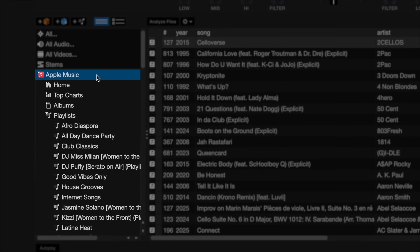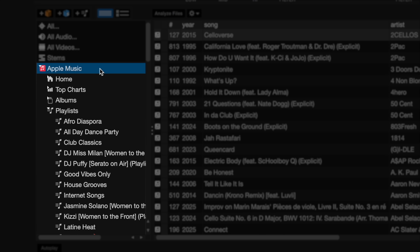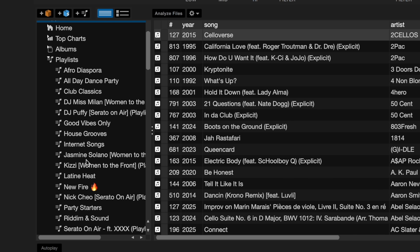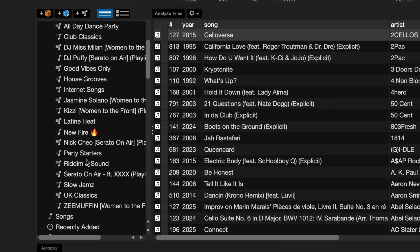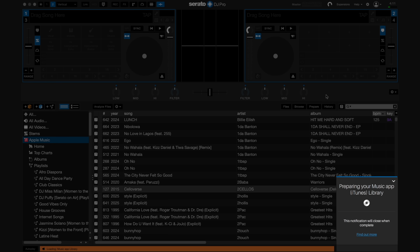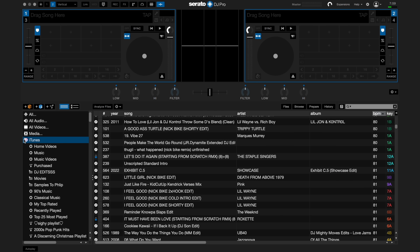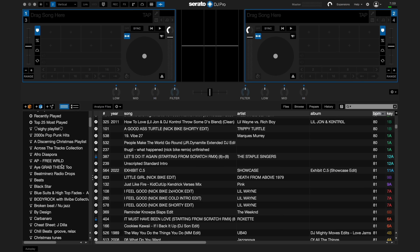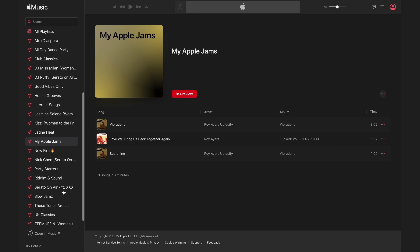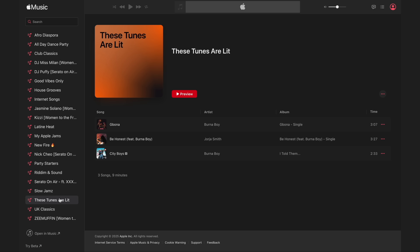Once enabled, you'll see the playlists and tracks you have saved in your Apple Music library on the left side where your crates are located. Local files in your iTunes library are managed separately. Local files are not streamed and live on your computer, whereas Apple Music streaming files are stored in the cloud and will require a Wi-Fi connection to access them.